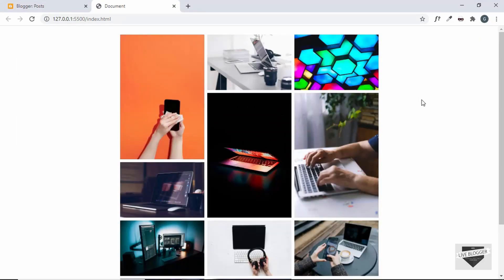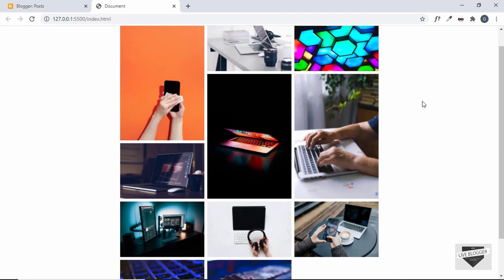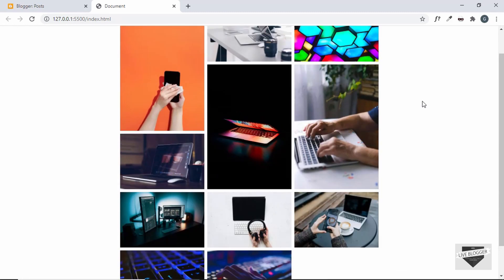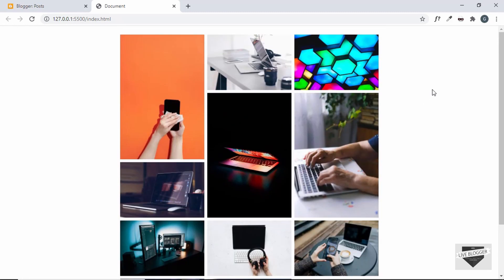We can close the image from here or by clicking outside the lightbox. We created this from scratch in the previous video, so I'll leave the link to that video in the description. I'll also leave the link to the source code in the description so that you can just copy and paste it. Let's get started.